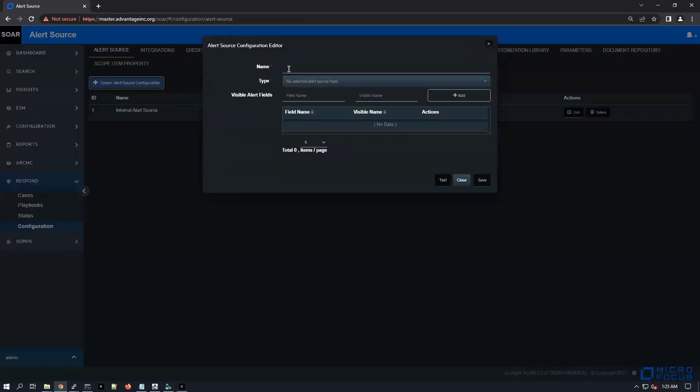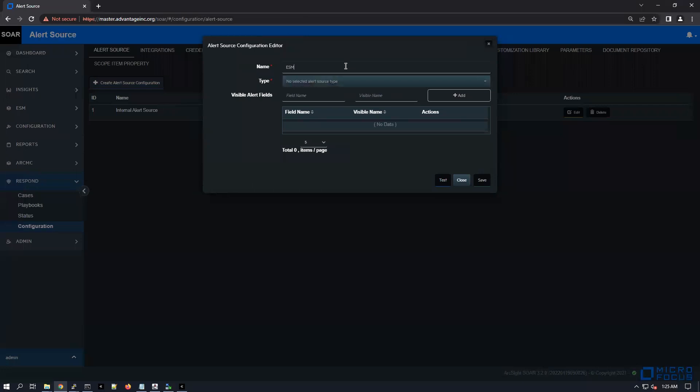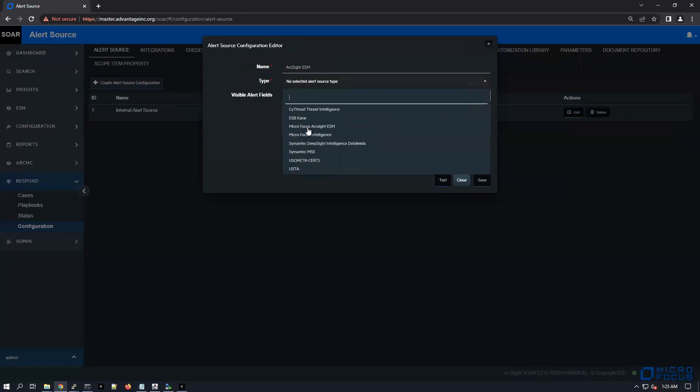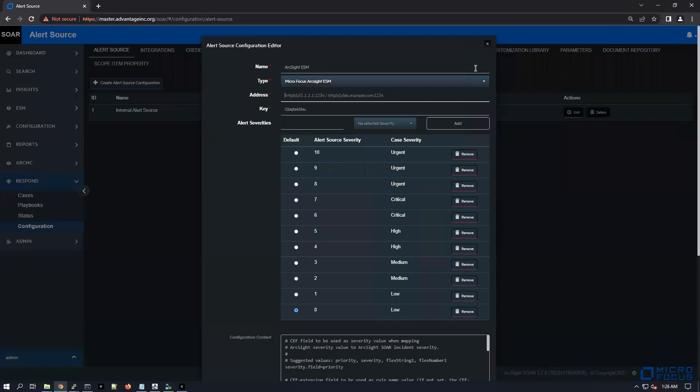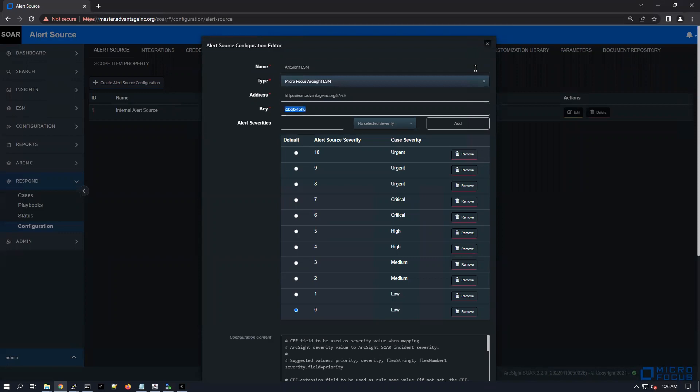Just give a name, I'm going to say ArcSight ESM. For type, Micro Focus ArcSight ESM - just go and pick it from the dropdown. Now we've got to provide the IP address or the hostname of our ESM: https://esm.org, and then the port 8443.